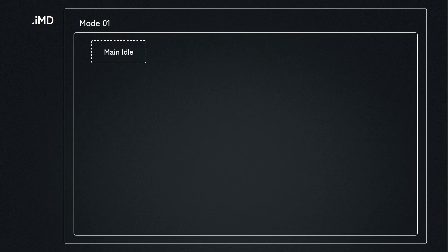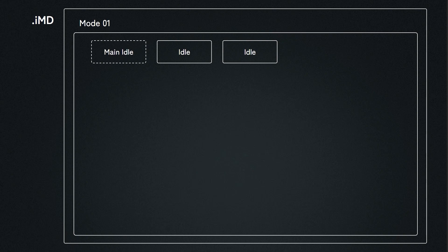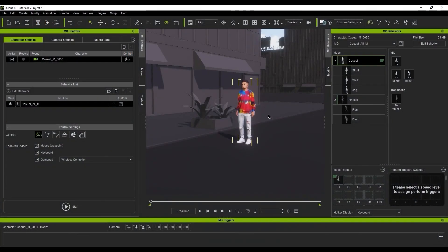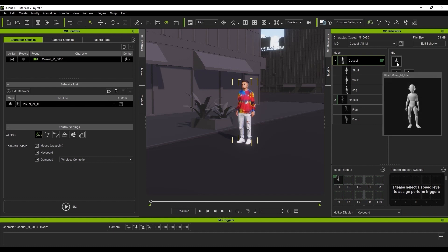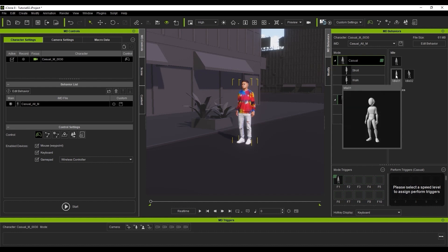Every mode will contain an idle motion for your character. There may also be some sub-idle motions contained within the IMD that are set to blend flawlessly into the main idle. As you can see with our casual all IMD applied, there are two idle motions, idle 1 and idle 2. When there is no input into your character movement, these will cycle randomly.